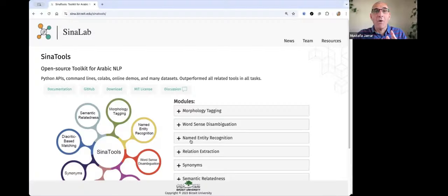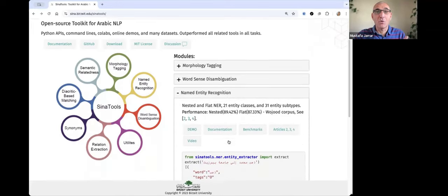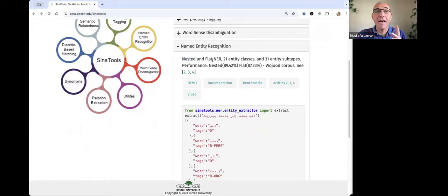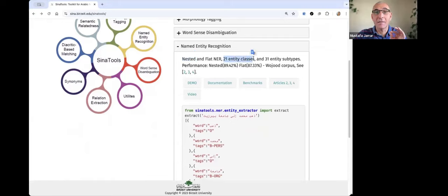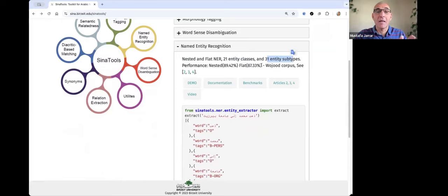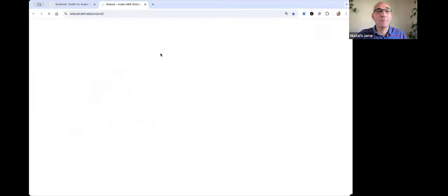Now I will show you the third module, which is named entity recognition, which we call it wujud module. So wujud, or the named entity recognition for Arabic, we support nested, flat. We support also 21 types of entities, in addition to 31 sub-entity types with very high accuracy, as you see. Well, actually, it is the state of the art. Let me show you the demo.